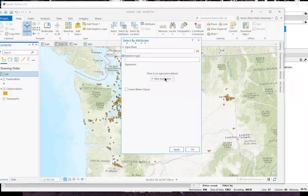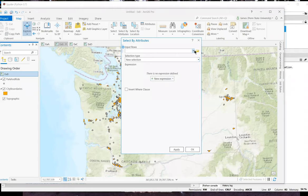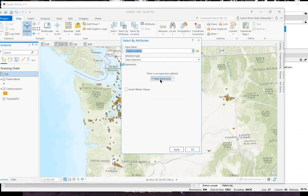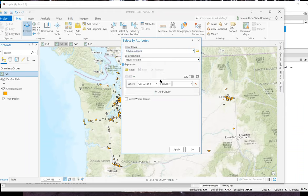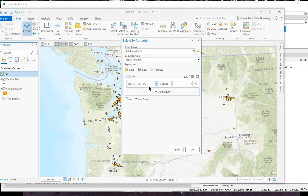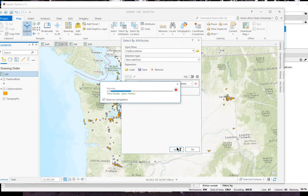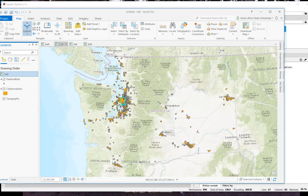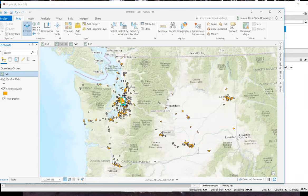And I'll open up the select by attributes tool. Select city boundaries. I want a new selection. Create an expression. Where city FIPS is equal to, and then I'll plug in my Seattle FIPS code and click apply. And here we see just the city of Seattle is selected.